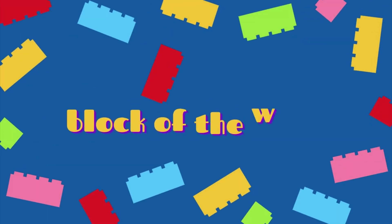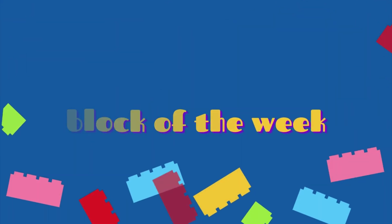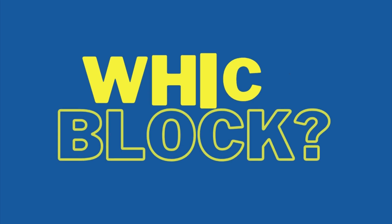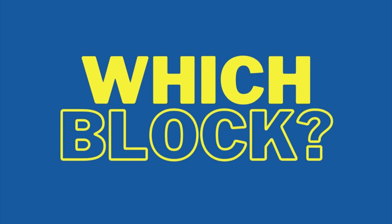Blocks. Block of the week. Which block is it going to be? Well, you will have to stick around my friend and maybe you will see. It's block time.